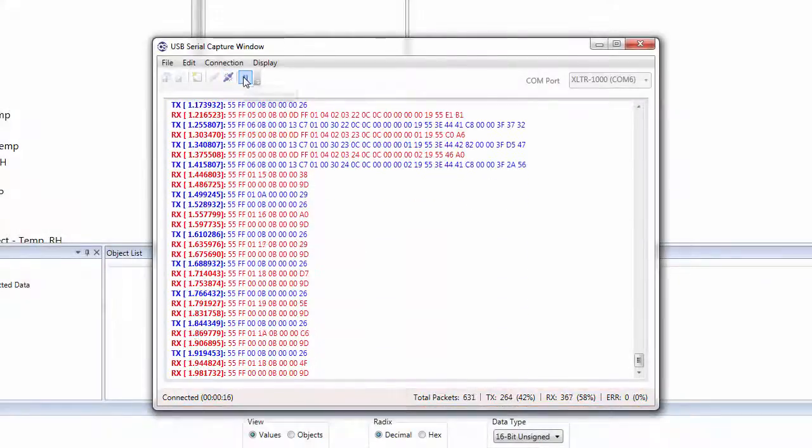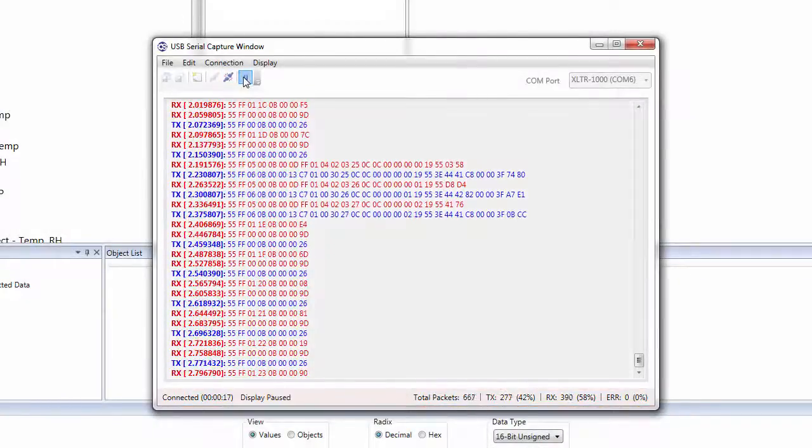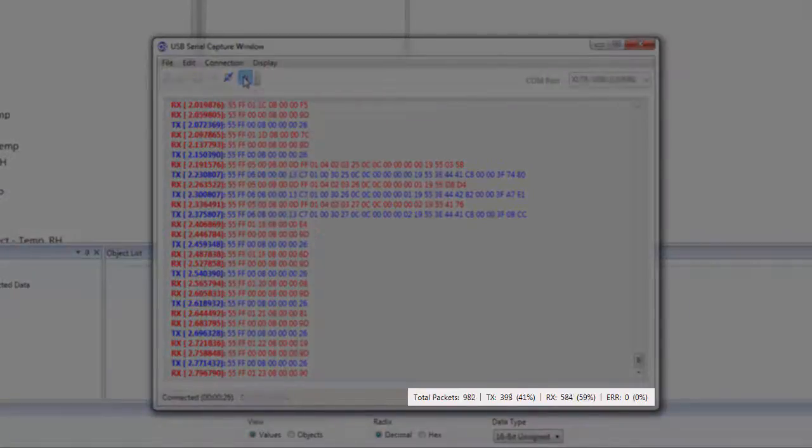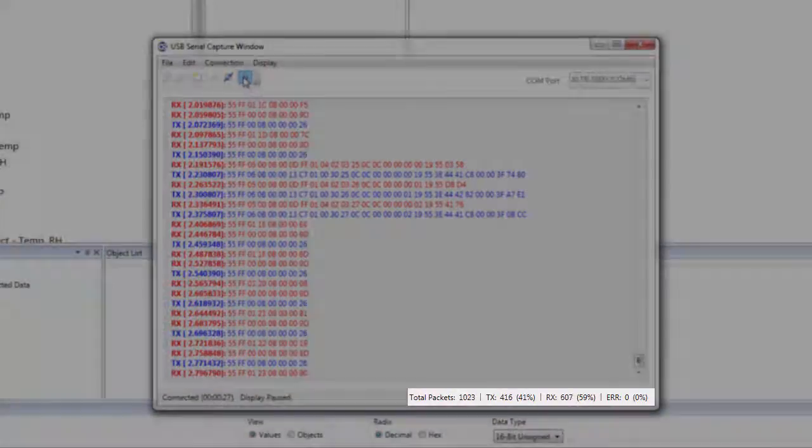At any time, we can pause the display to inspect the captured packets. When paused, the display will not show any new packets, however packets are still being captured in the background.